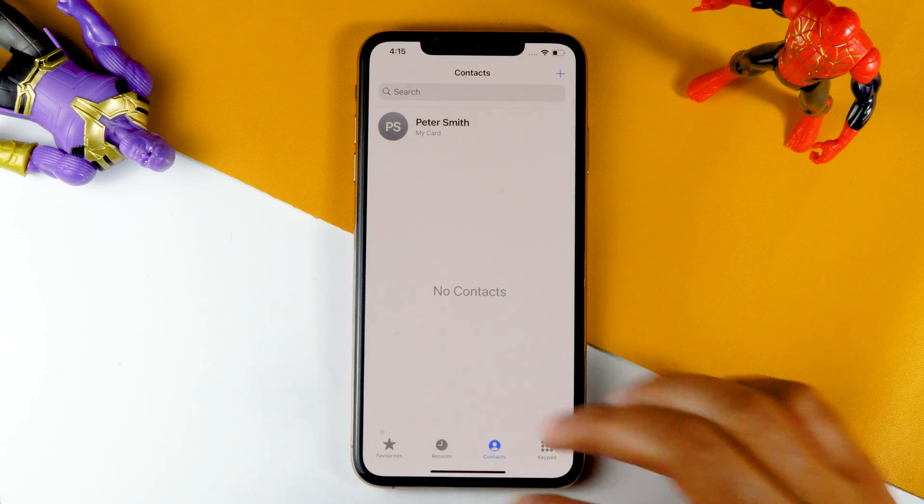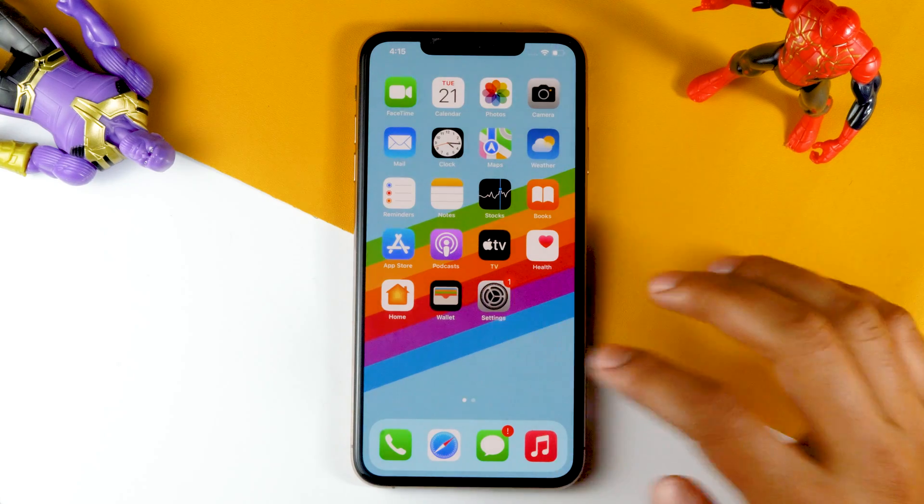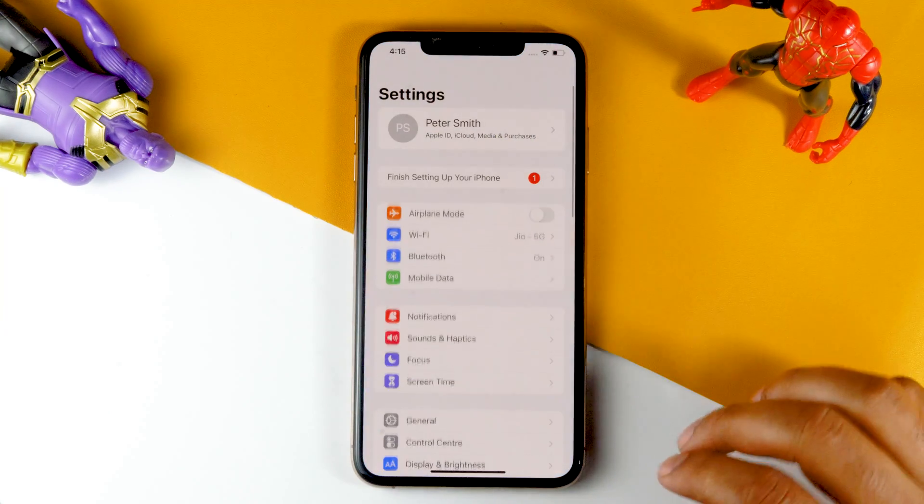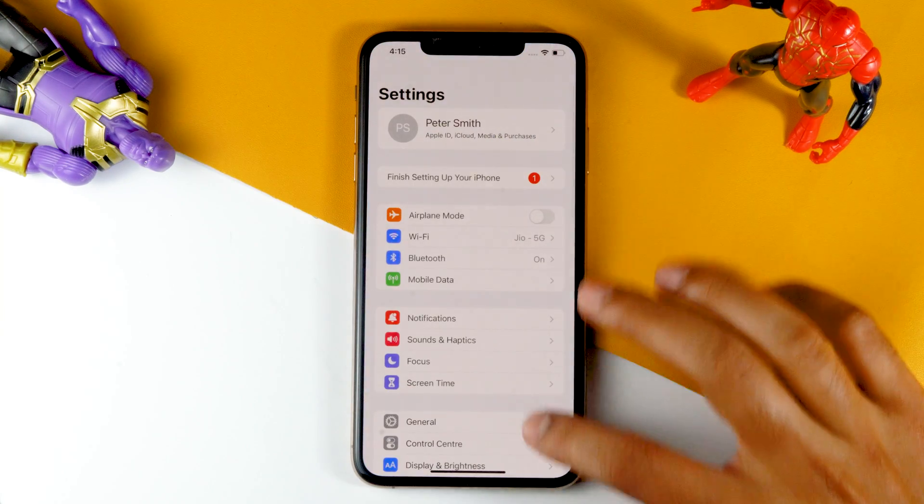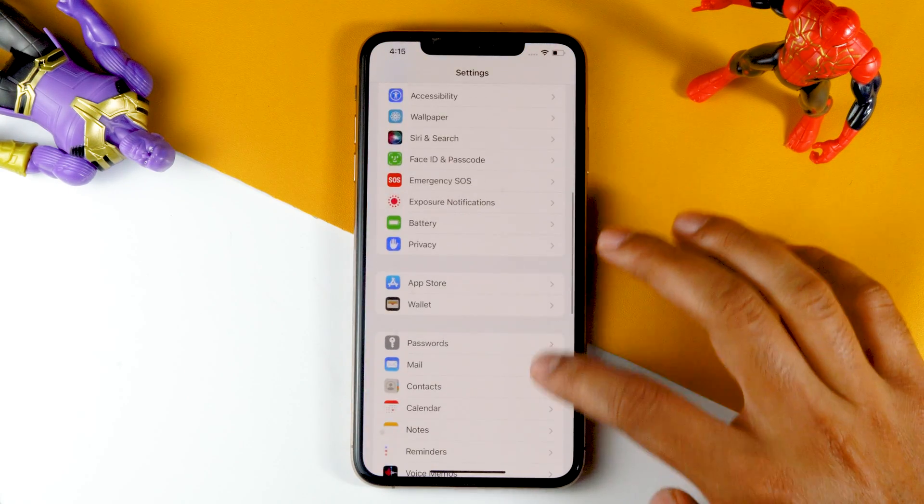So let's see how to do this. First, you need to go to Settings. From here, just scroll down and navigate to Contacts.